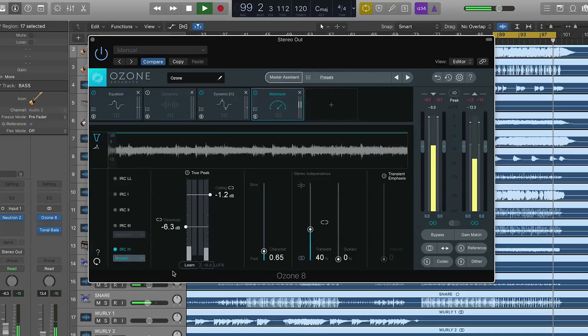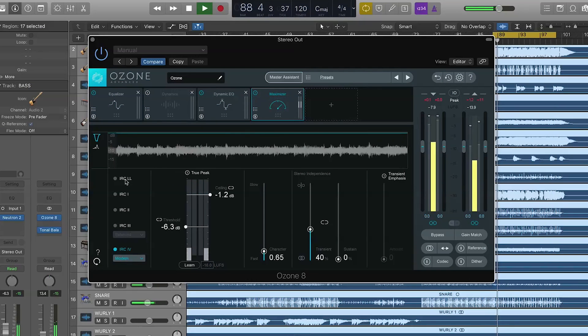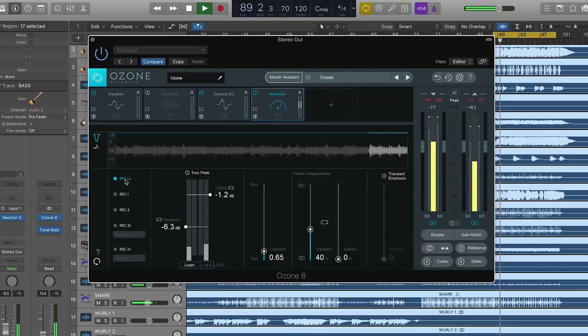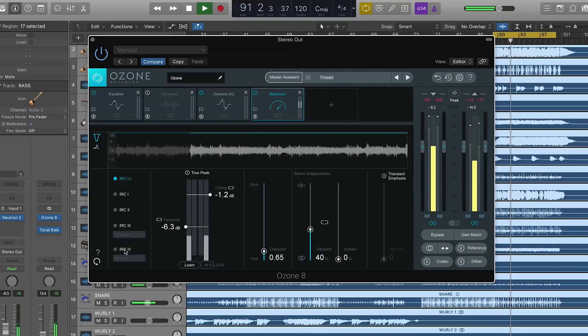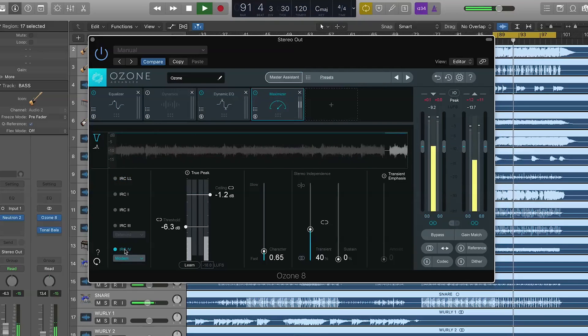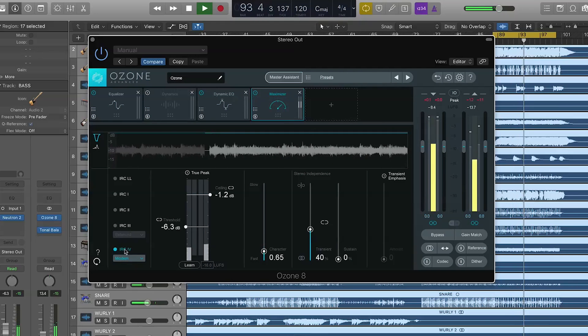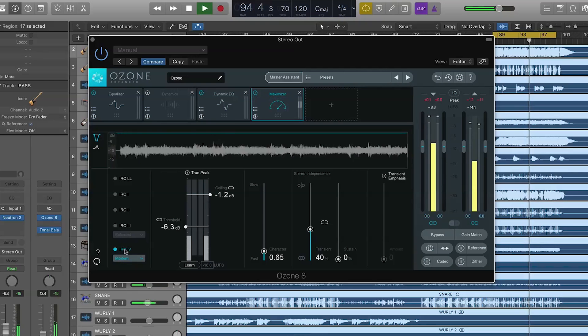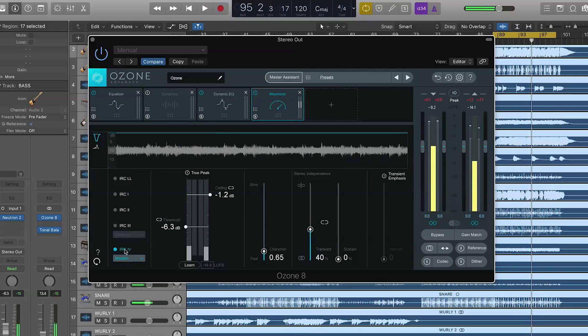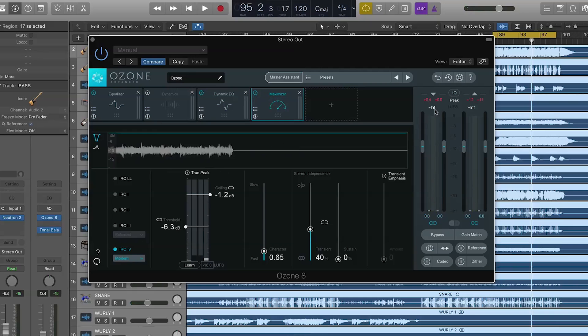And I should mention that we have a brand new IRC mode here, LL, low latency. It's obviously switched to IRC 4. We'll leave it there for now. But we have a super low latency intelligent release control, which came from the neutron. As I was saying earlier, we're noticing on the input level here of our reference track, it's around 9 LUFS. That's pretty loud. I want to bring my track up to that level.